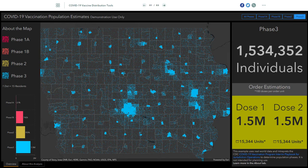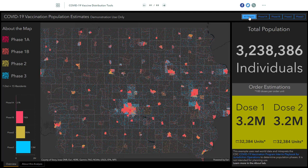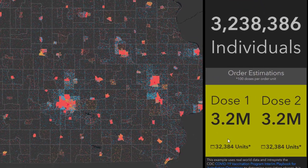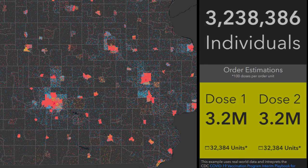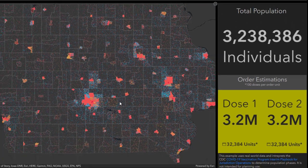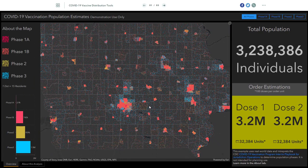In the example on the screen, we're looking at a dashboard created with ArcGIS Dashboards. We have dynamic charts, indicators of the total population in each group, and on-the-fly ordering estimates assuming 100 doses of vaccine per order unit. This dashboard also assumes that the vaccine will come in two doses, which is the case with multiple vaccine candidates. From a technical perspective, getting to this point was not a massive undertaking, and we've outlined how we've interpreted the playbook to get these values for each population phase using data in the ArcGIS ecosystem.